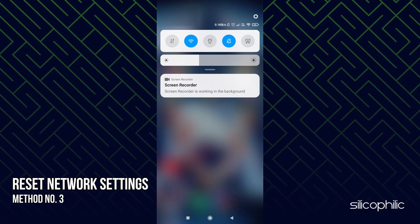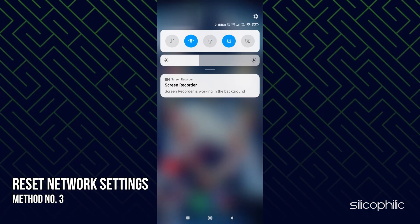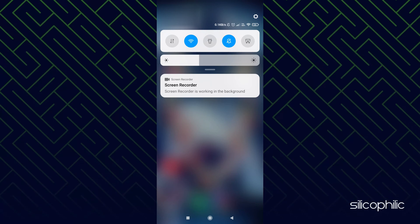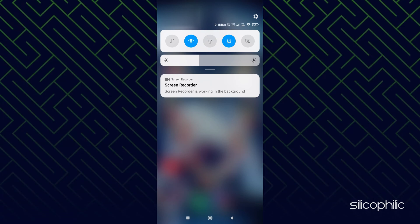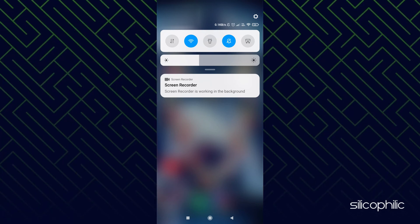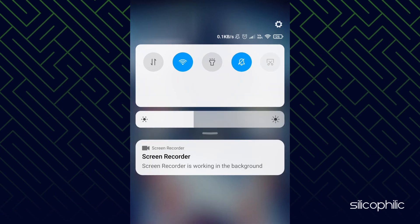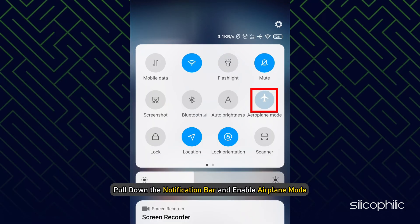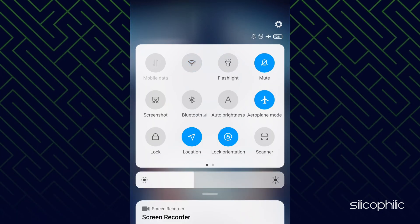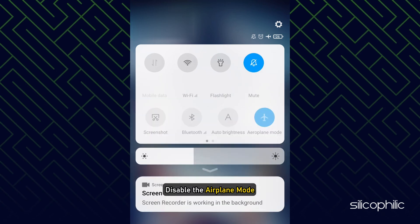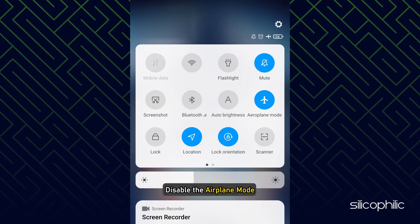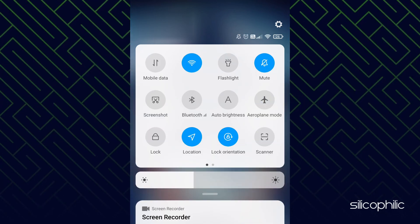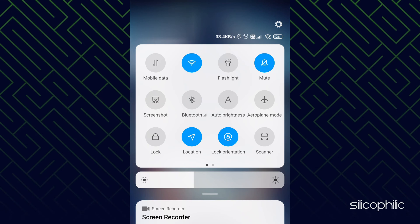Method 3: Another thing you can try is resetting the network settings. Mobile users can turn on airplane mode to reset the network settings. Pull down the notification bar and enable airplane mode. Wait for a few seconds and disable the airplane mode. Wait for the network to reset and then try running the game.